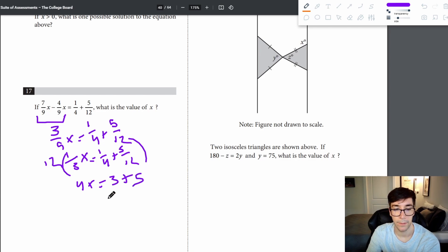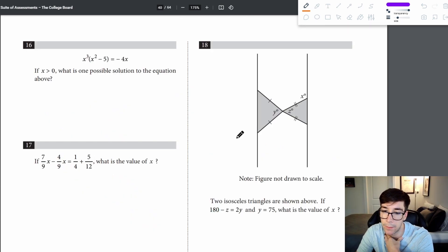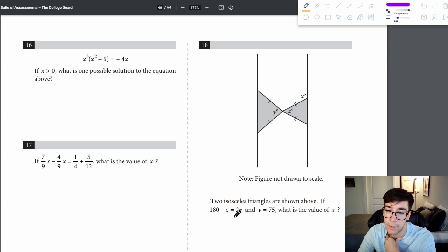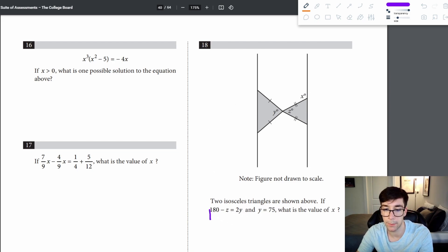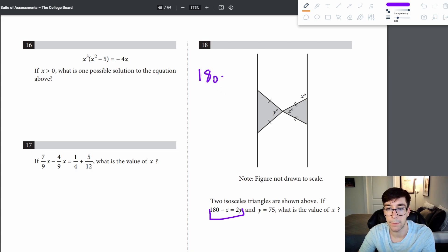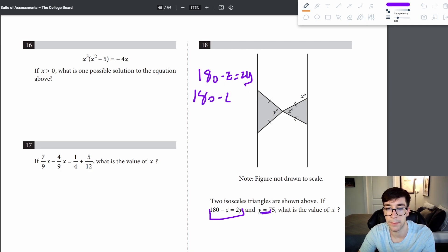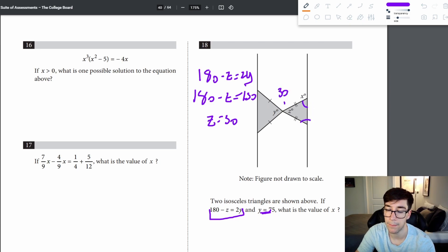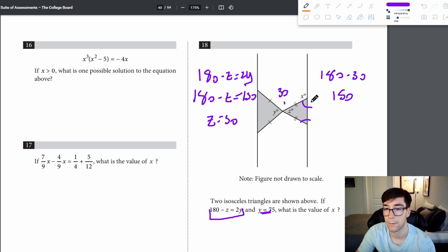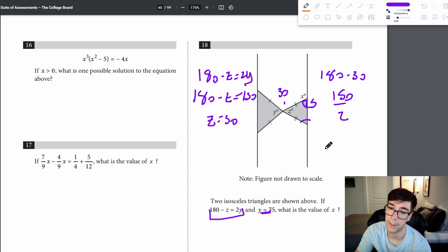Problem 18: two isosceles triangles, with 180 minus z equals 2y and y equals 75. Plugging in: 180 minus z equals 150, so z equals 30. Since the triangle is isosceles, the remaining 150 degrees split equally gives 75 degrees each. Since the angles form a straight line (180 degrees), x equals 180 minus 75 equals 105.